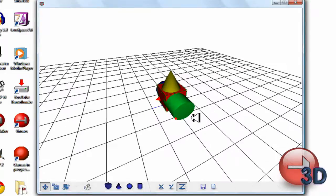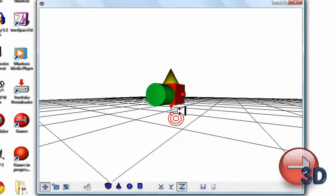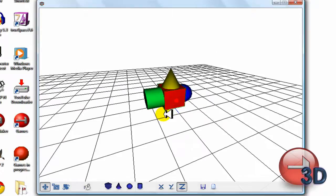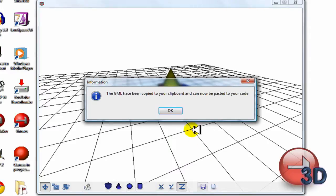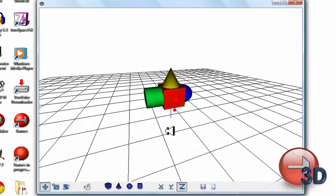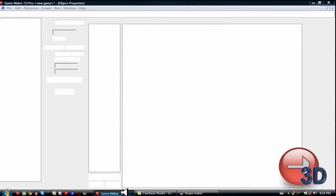There we go, so there we have it. Now to save this model, looks quite weird, all I have to do is press this little save button. This message pops up and it simply tells you that the code has been copied.